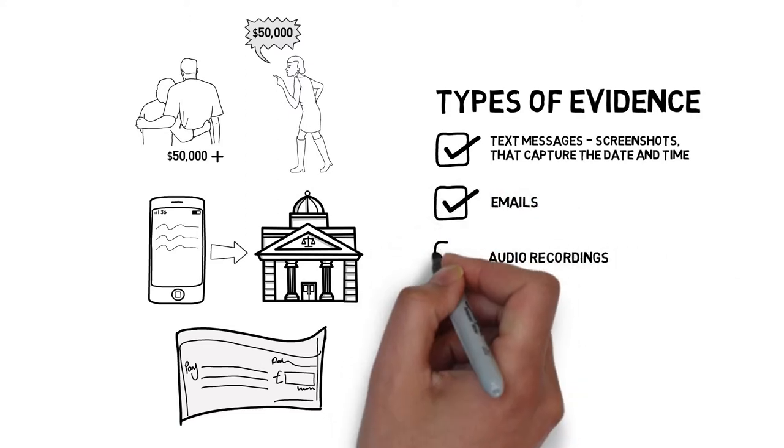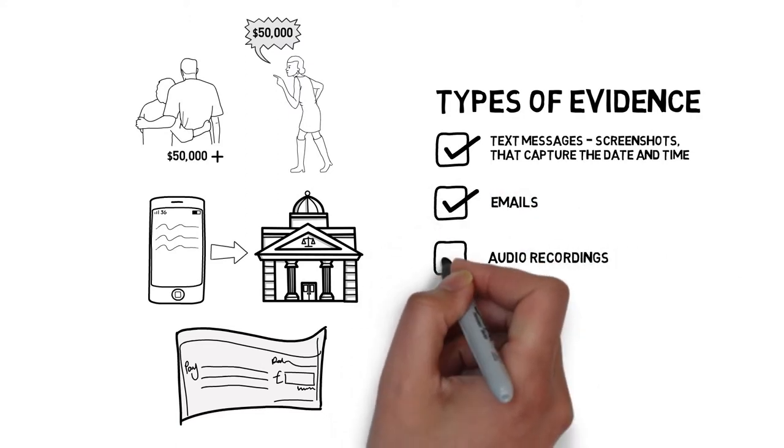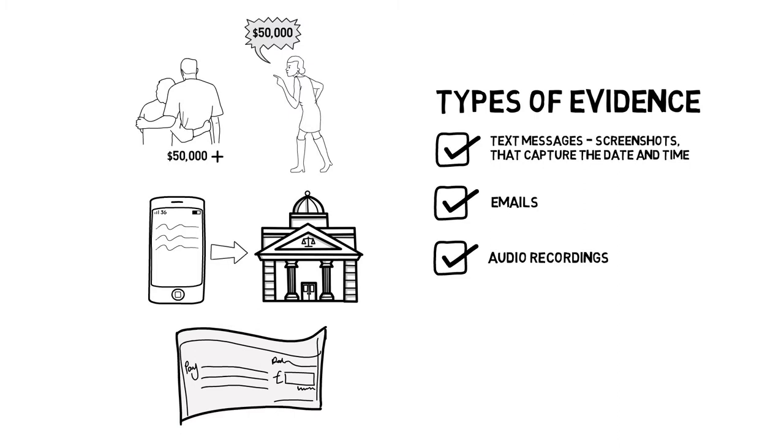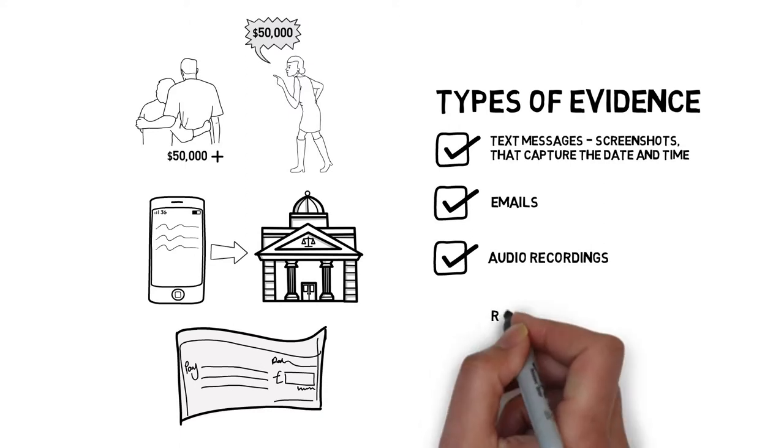Audio recordings are perfect. This isn't criminal law guys. The other parent or other side does not have to know that they are being recorded in order for us to use that evidence in court.